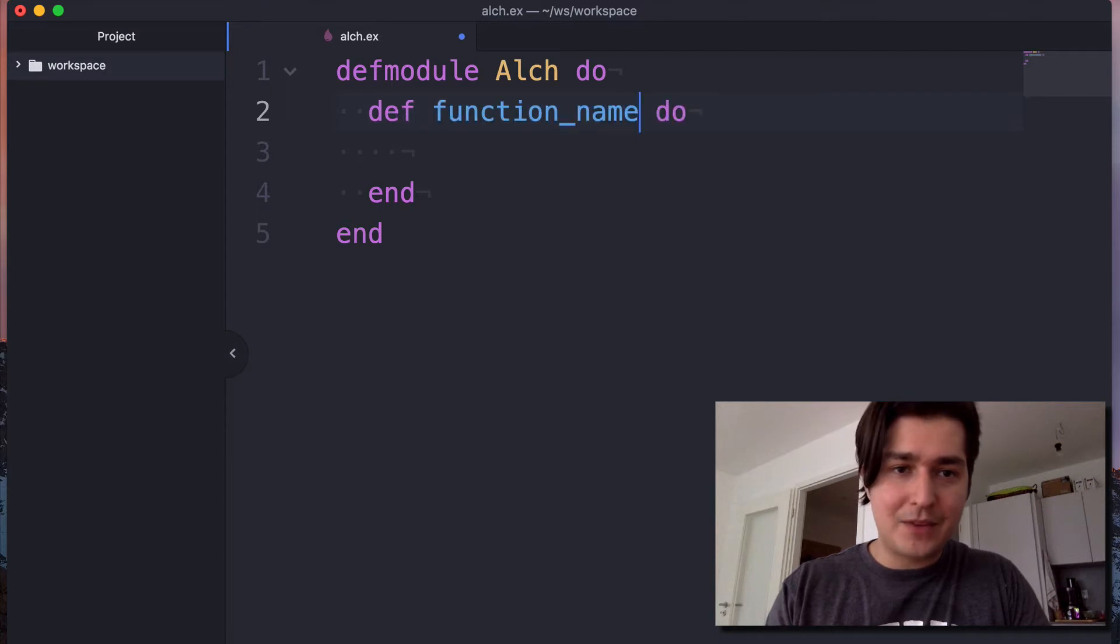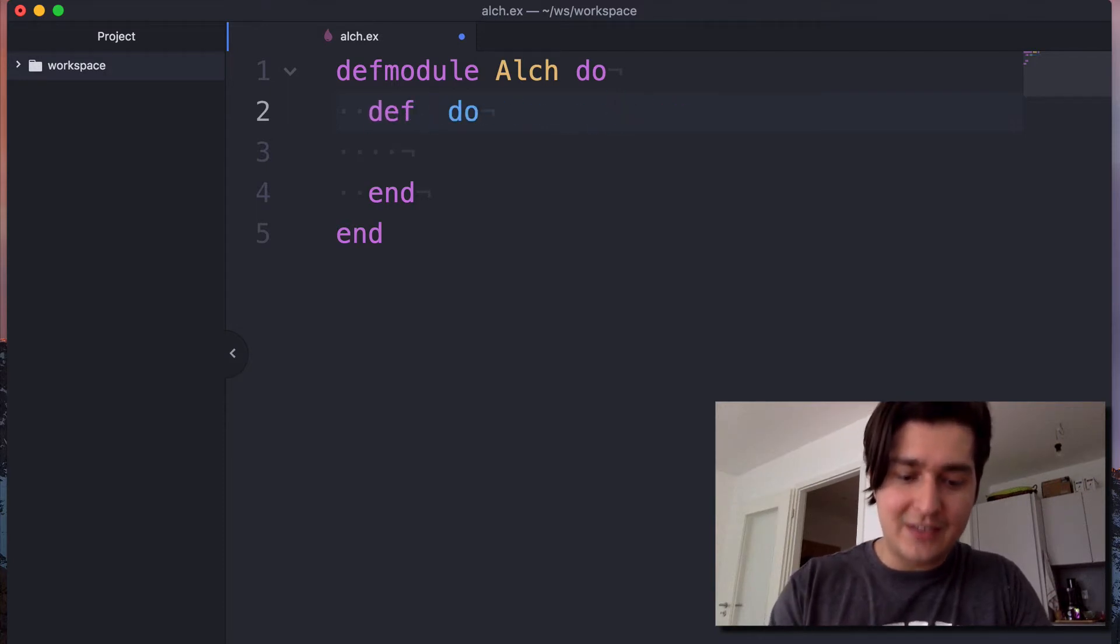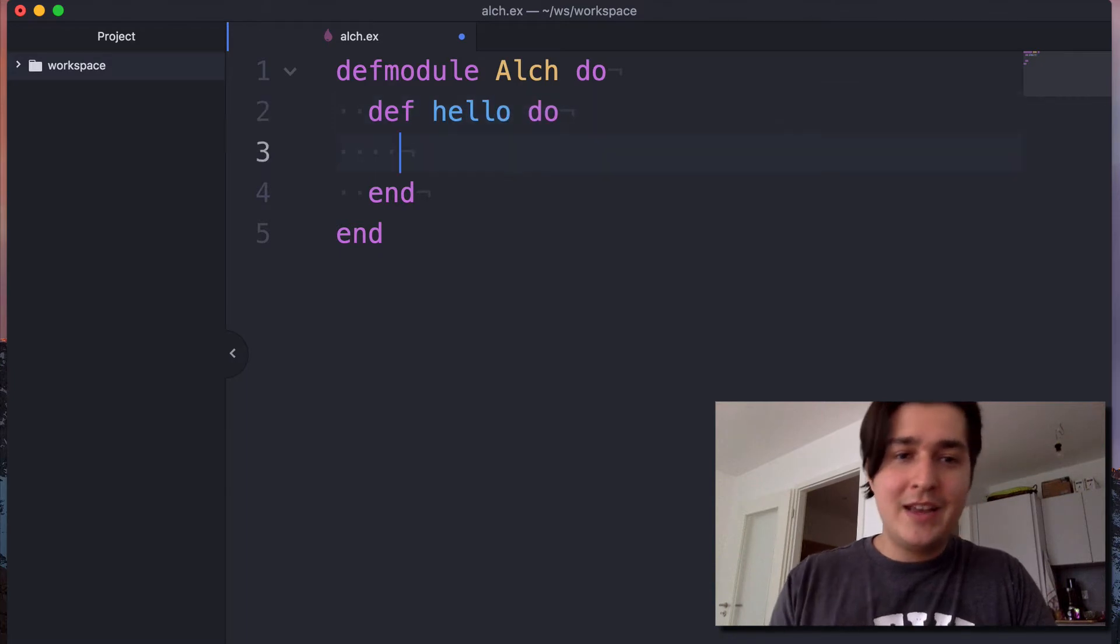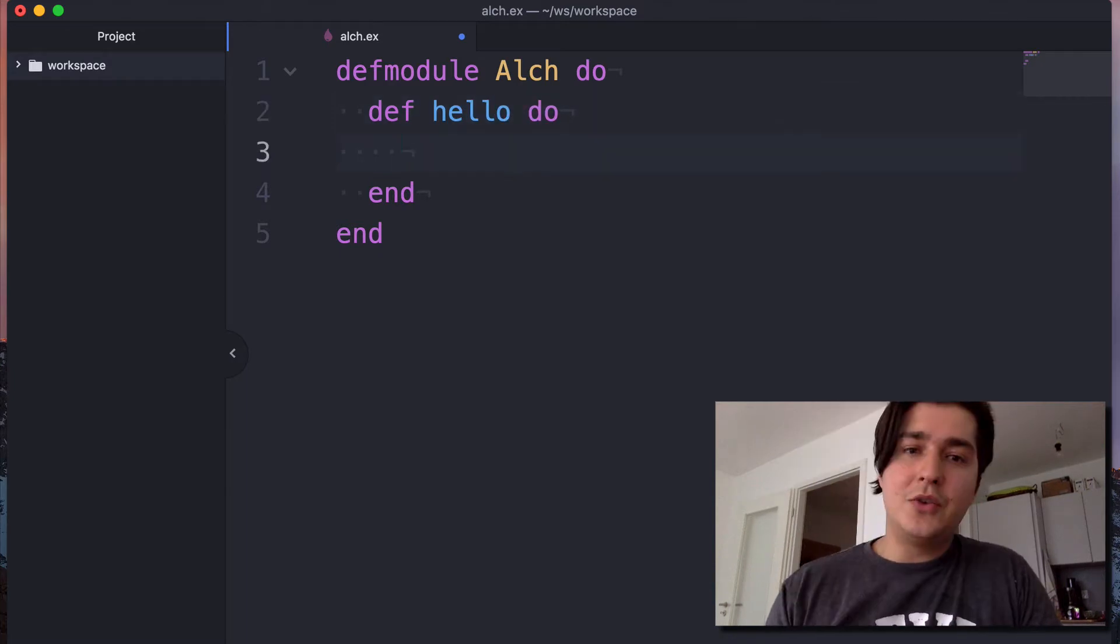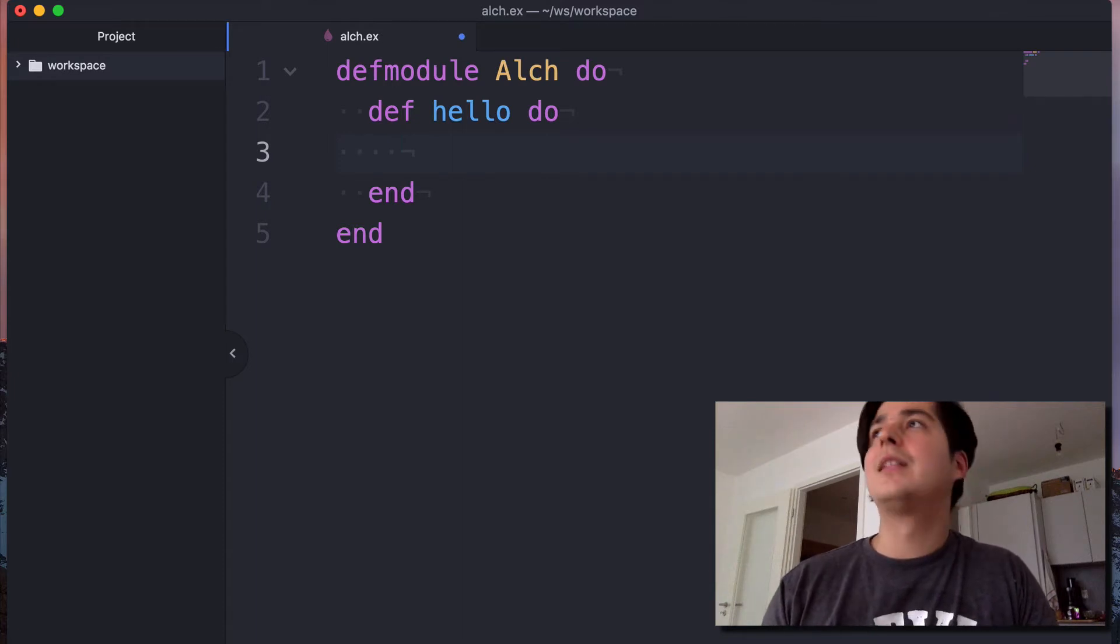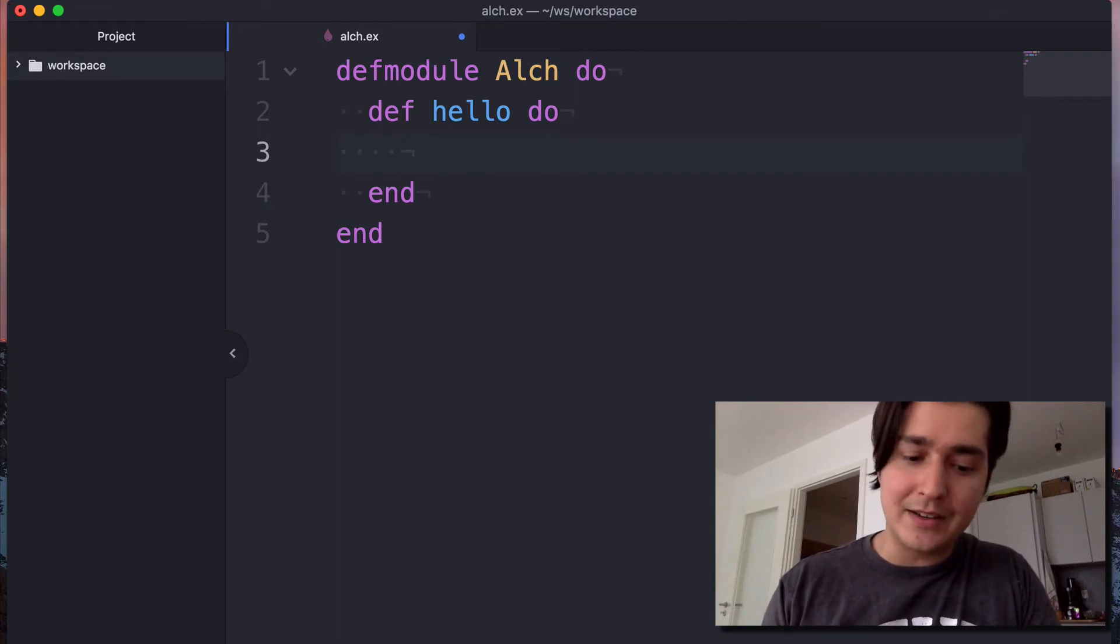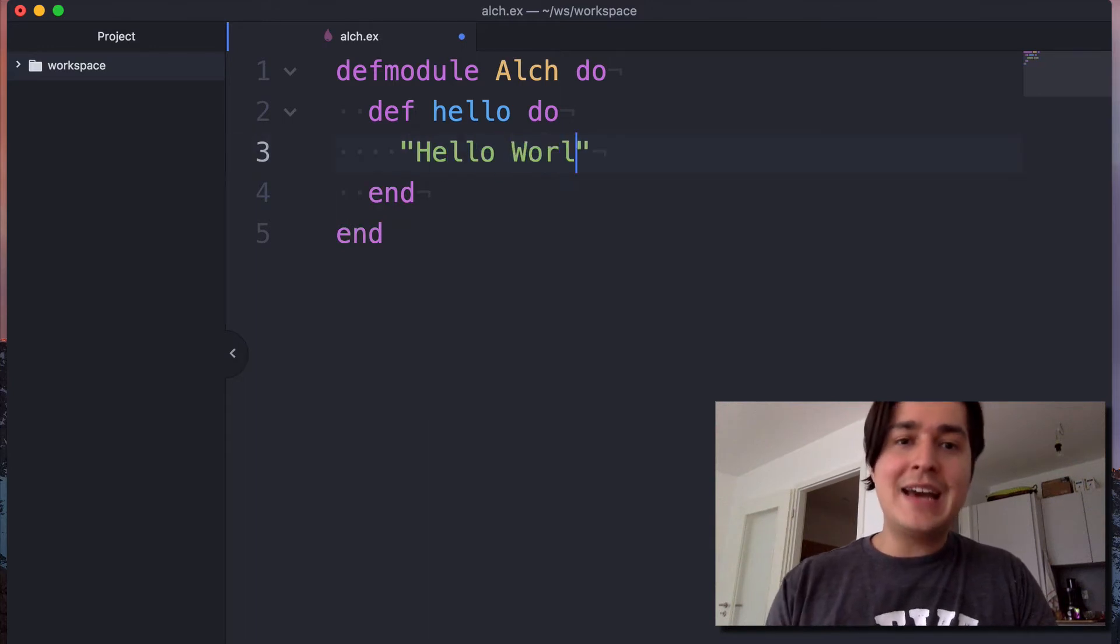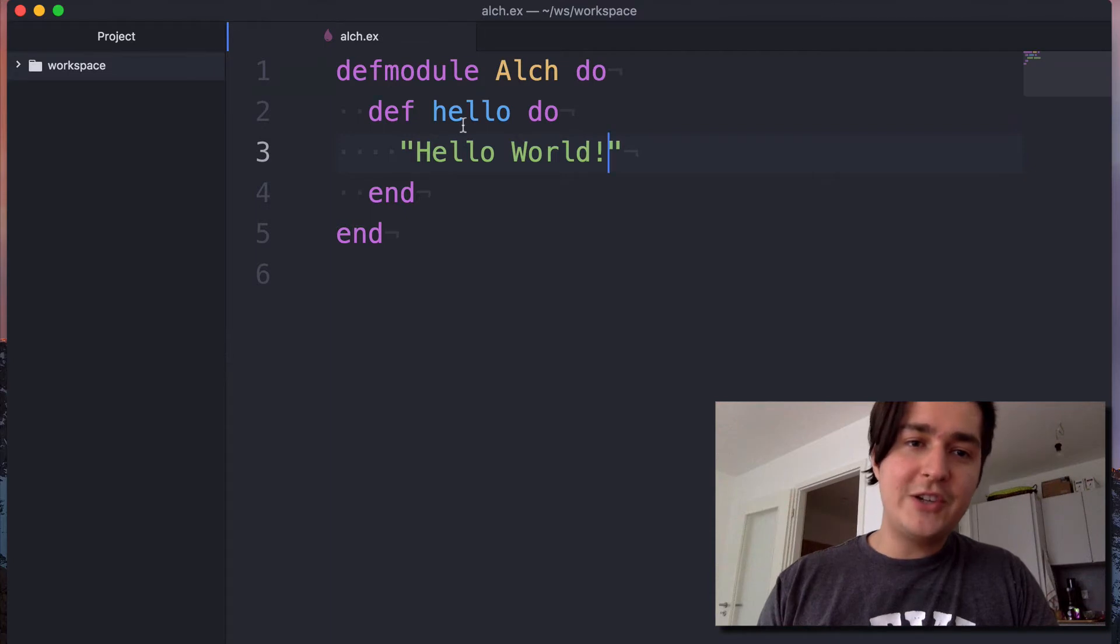So we're going to just name for now our function as hello. And in Elixir, you return the last value that you assign or the last value that was evaluated. So here we can just put in a string, hello world. And that is going to be the return of our function.